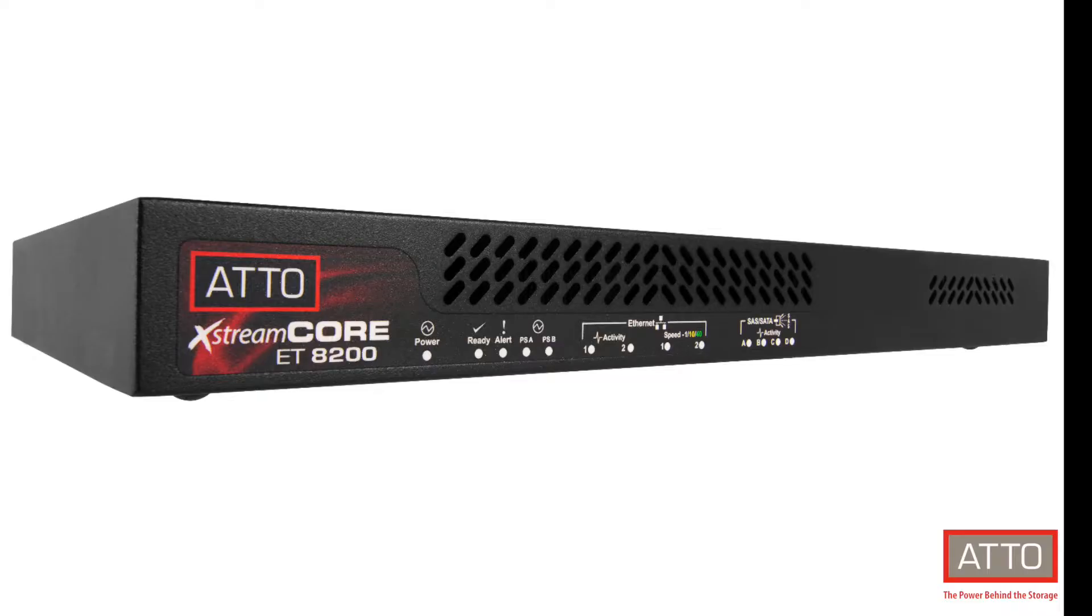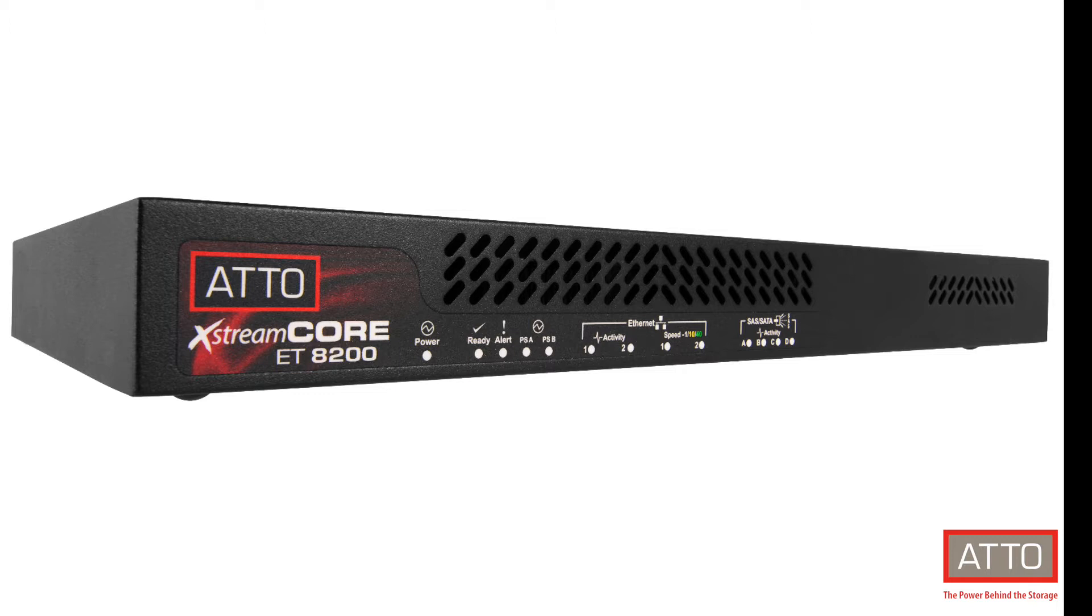Atto ExtremeCore 8200 is a protocol bridge that allows Ethernet to connect to SAS storage, allowing multiple hosts to access and share storage at direct-attached speeds with very little latency.